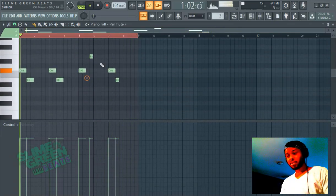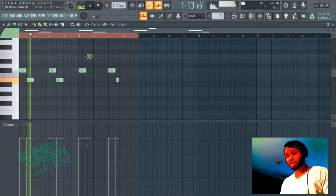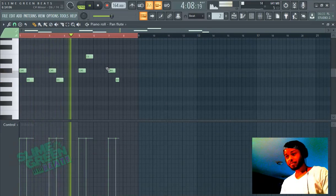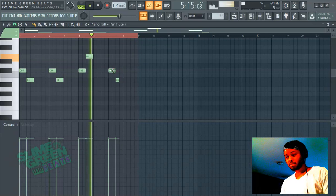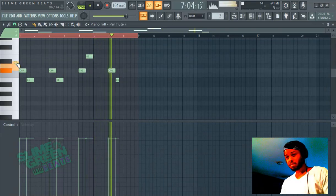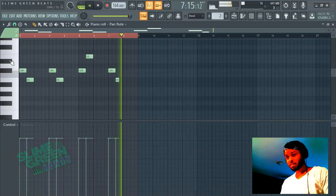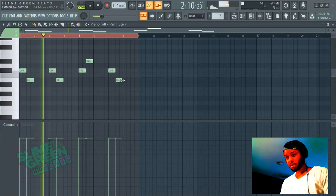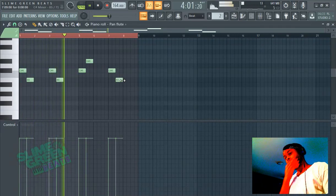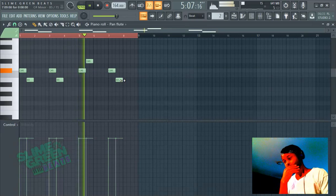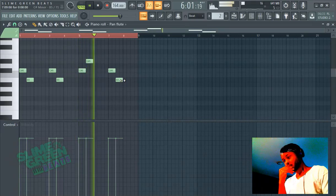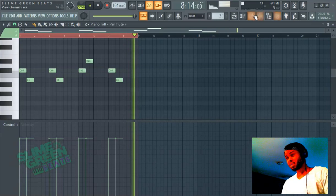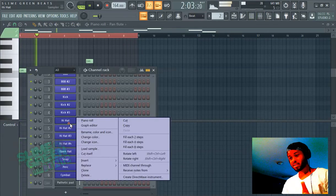Maybe add a little bit of variation in that part. Maybe that's better — and then you can just imagine the rest of the sounds on here filling it out.